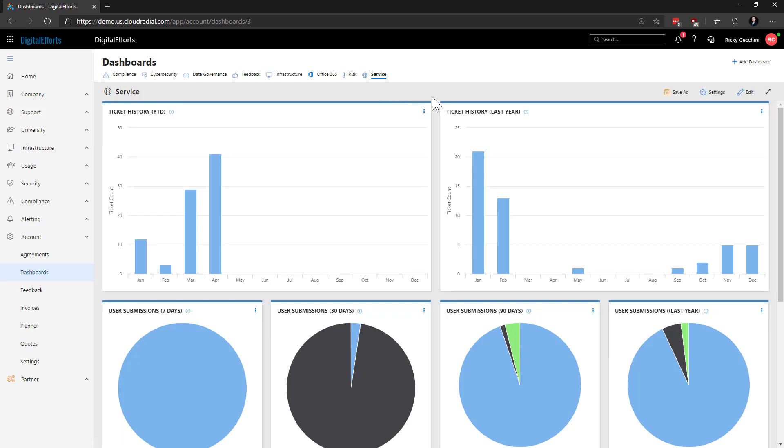Let's see how to create a custom dashboard and let's take a look at what you can put into it. I'll start by clicking on the Add Dashboard button at the top right of the screen.